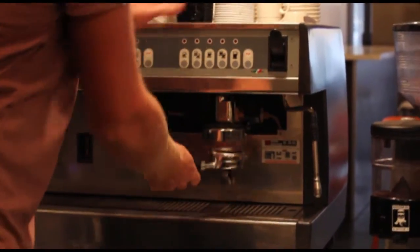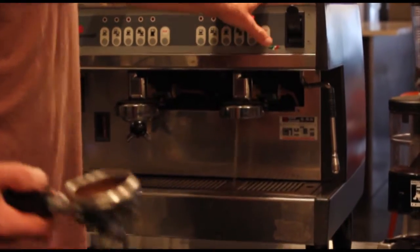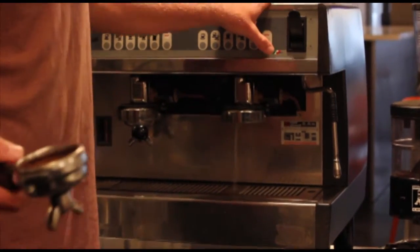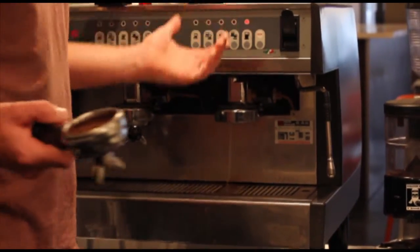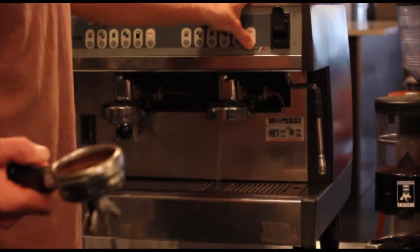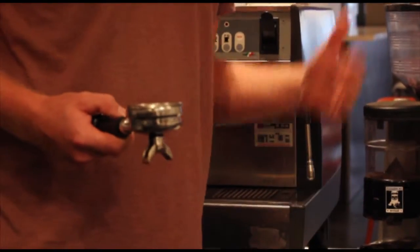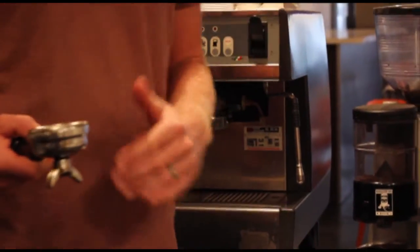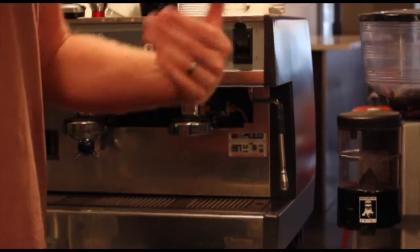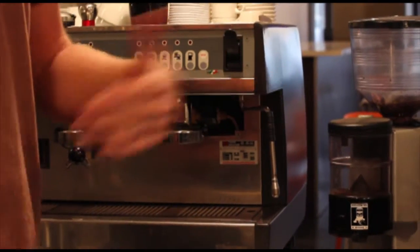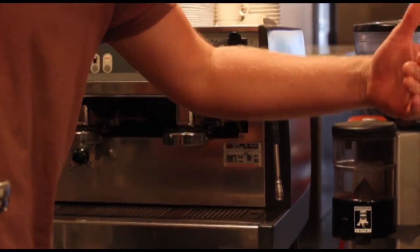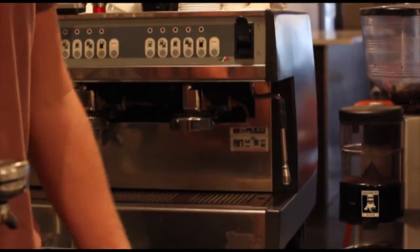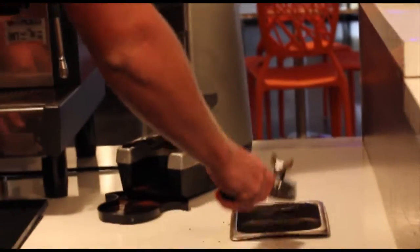So we serve our cappuccinos with double shots. Traditionally it's a single shot, but it's really just up to preference. It's easier here at the shop if we just keep everything a double shot and then you can vary from there if you just want a single shot or to add shots. But double shot's a really good ratio. Big cup.